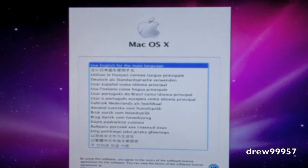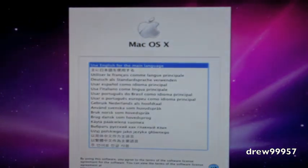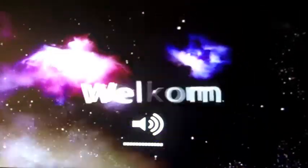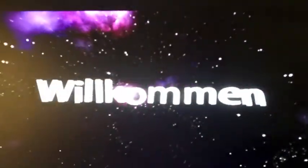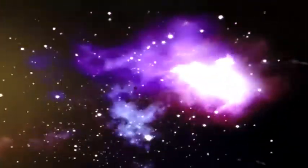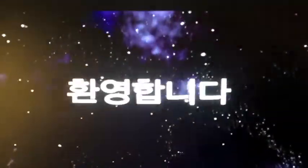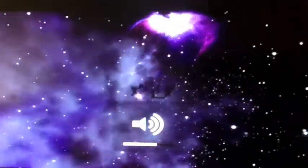And there we go. We have English right there, there it is. Click next. And there we go.